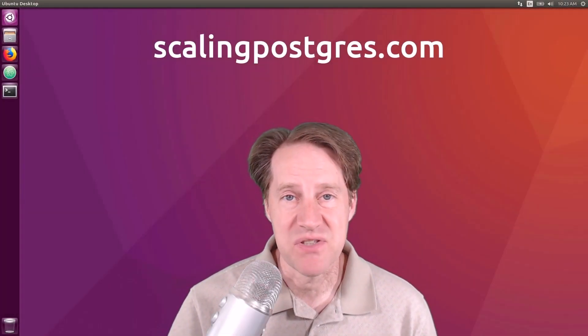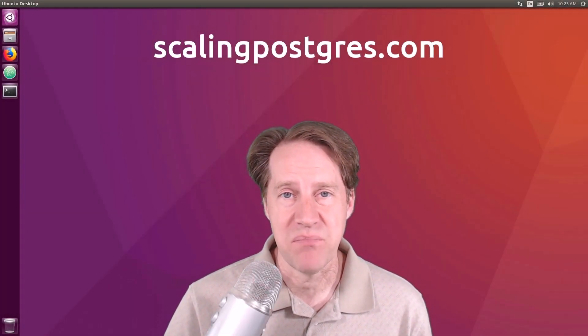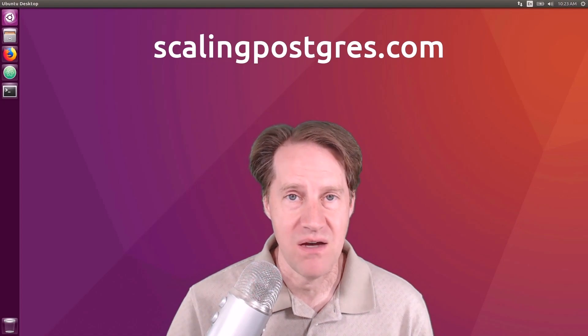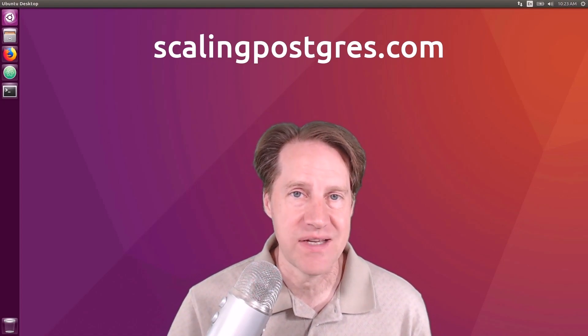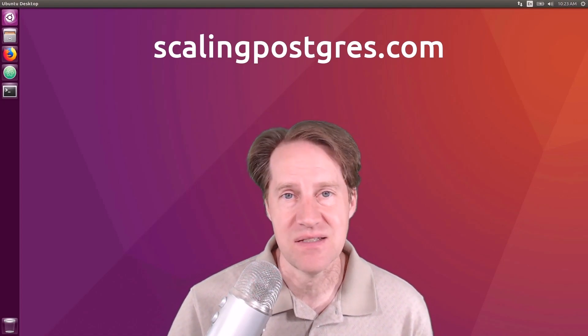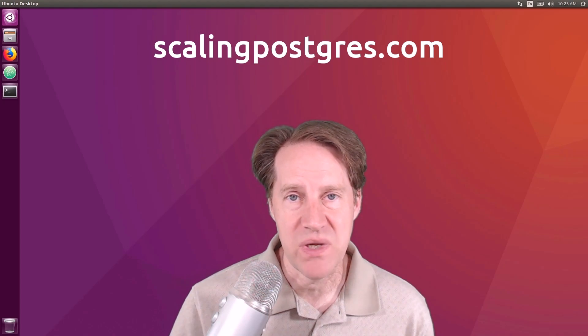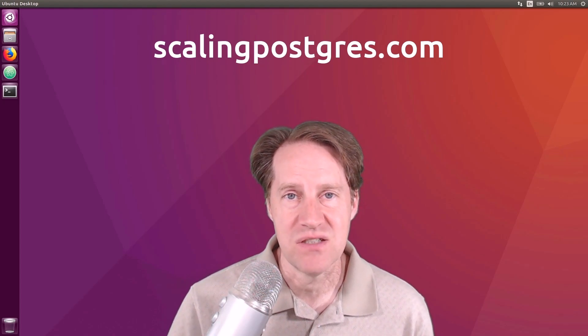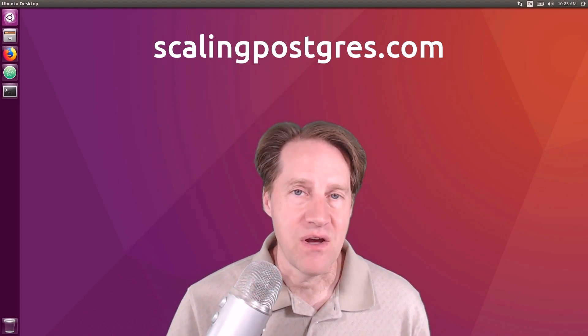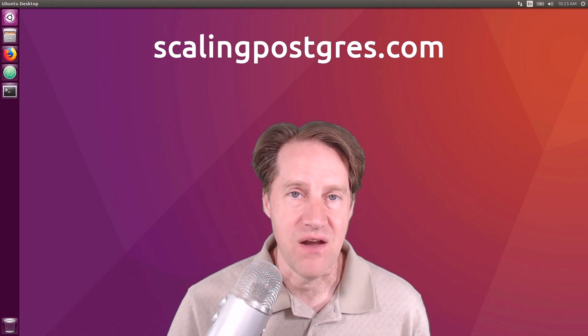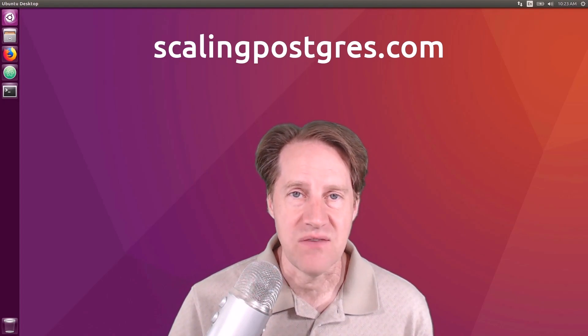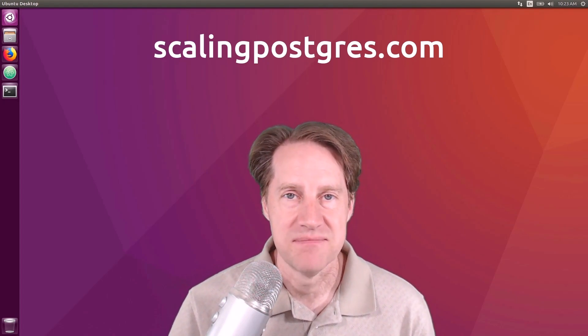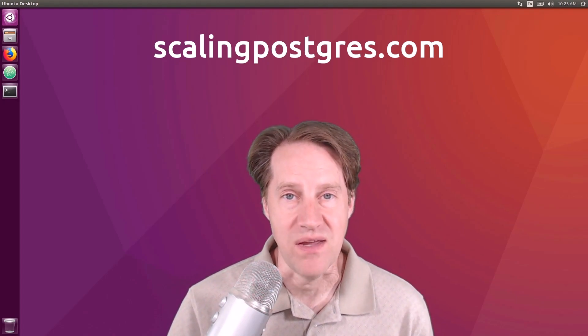I hope you enjoyed this episode. Be sure to check out ScalingPostgres.com, where you can find links to all the content discussed, as well as sign up to receive weekly notifications of each episode. There you can also find an audio version of the show as well as a full transcript. Thanks, and I'll see you next week.